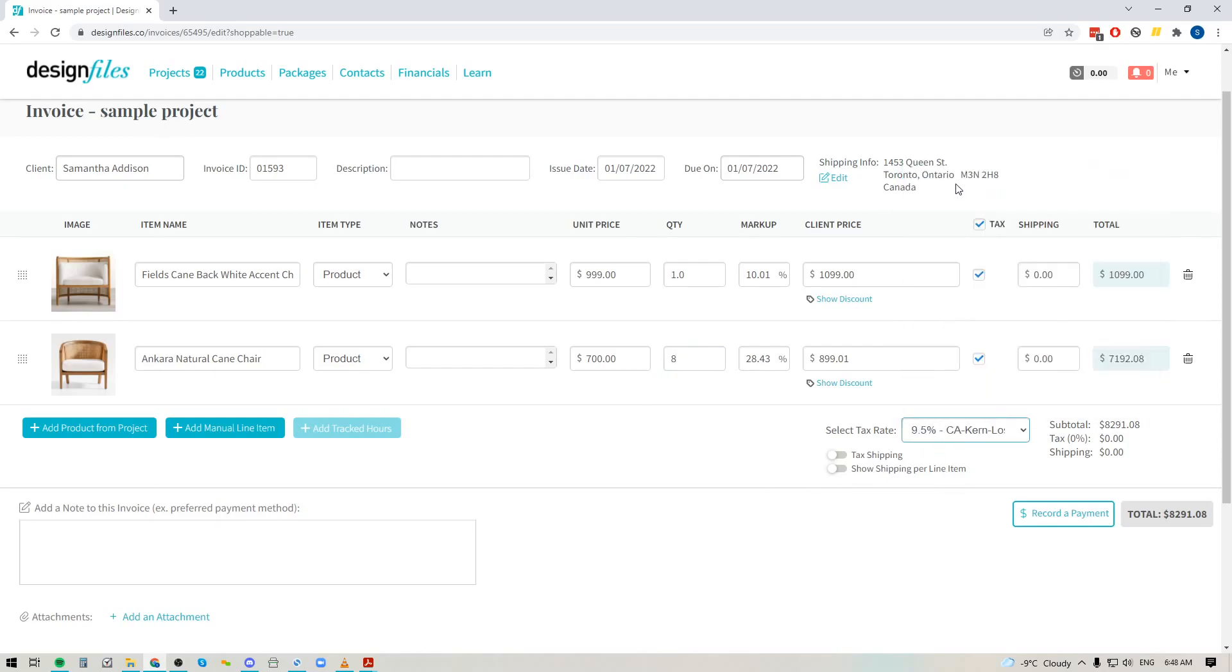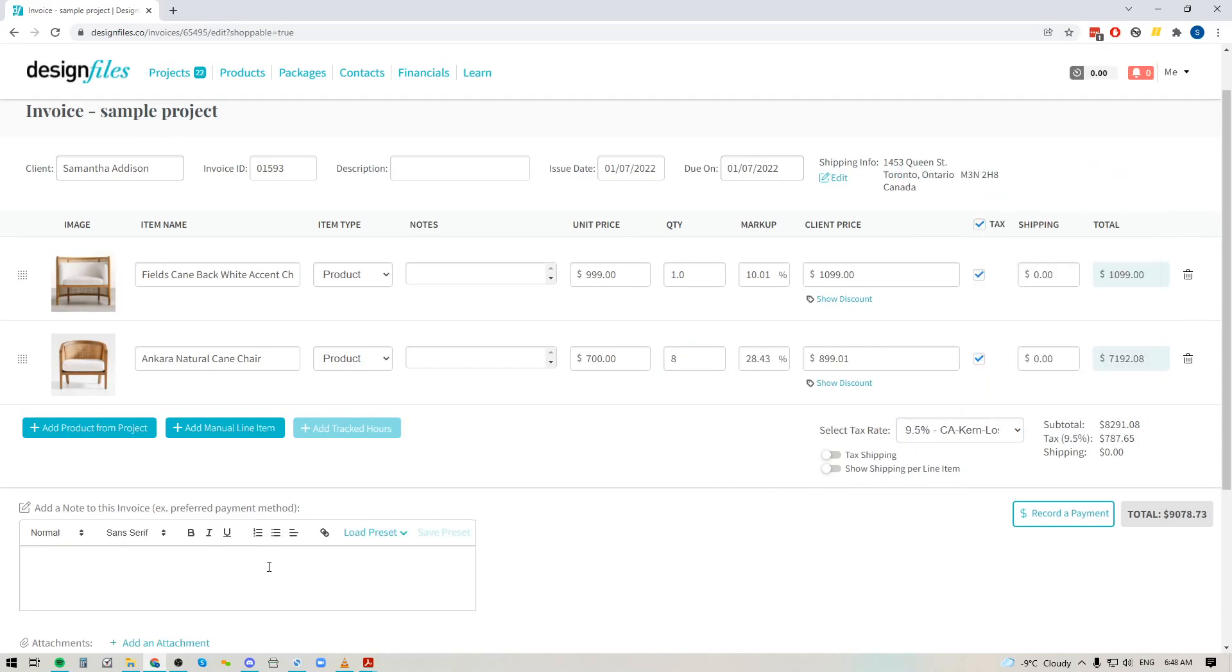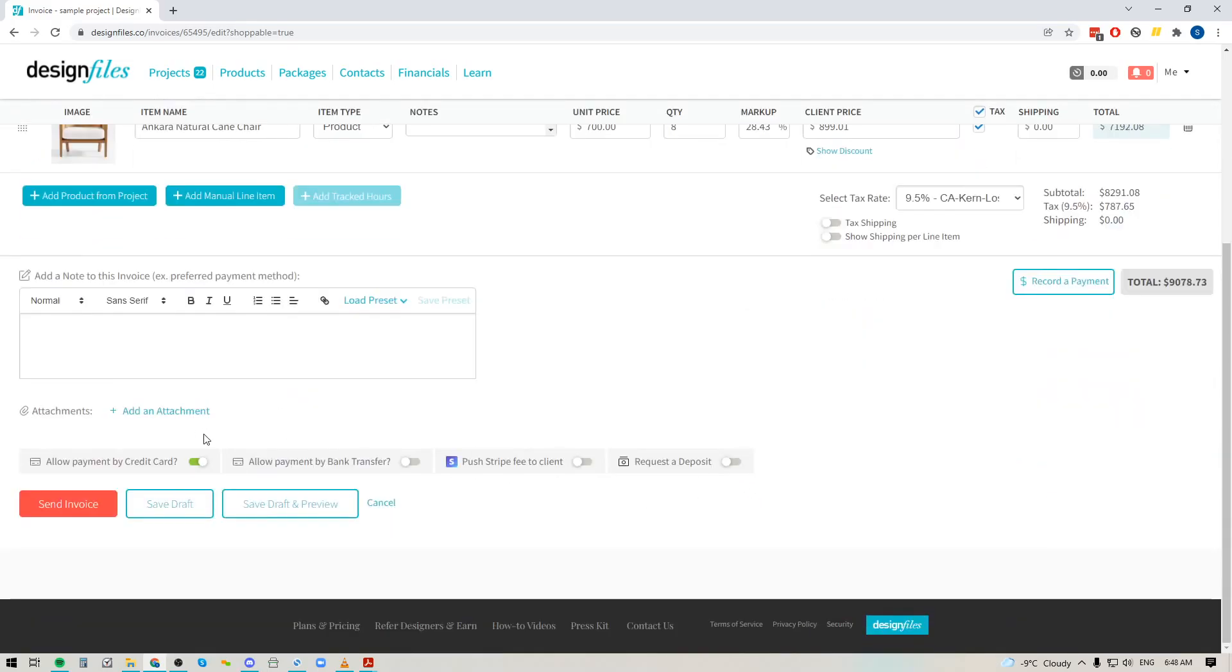I can add in my sales tax and down here you can see that I can add in any additional notes or load in any presets. I can add an attachment so if there's extra documents I want to send along with this invoice I can do that as well.